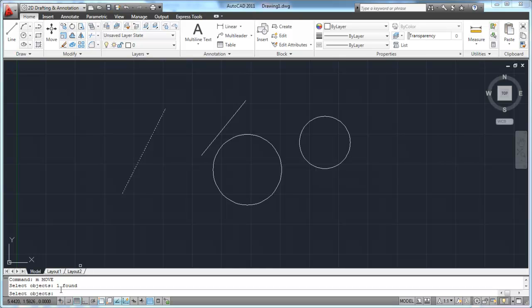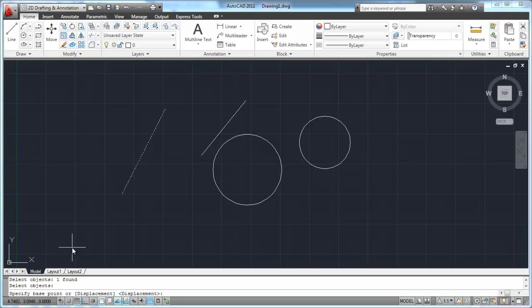On my command line, it continues to say 'select objects,' because AutoCAD - just like the erase command we learned a few tutorials ago - the move command works the same way. In fact, most of the time when you're selecting objects in AutoCAD it works the same way: it will assume that you want to continue to select objects until you tell it not to. So I'm going to hit my enter key, space bar, or right mouse button to end the select portion of the move command.